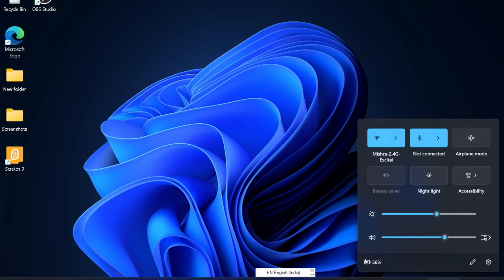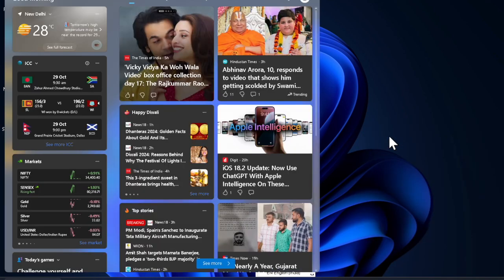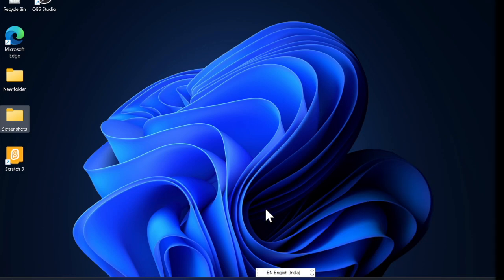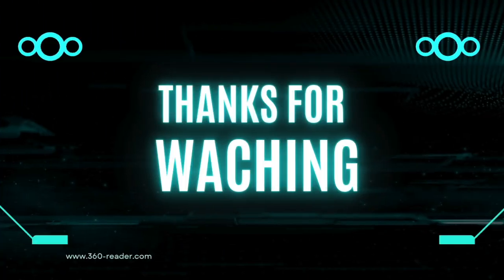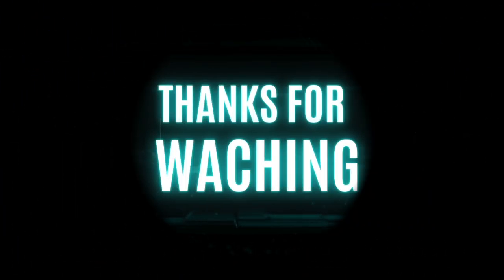Thanks for watching. If you found this video helpful, make sure to like and share it and do subscribe for more such handy Windows tips and tricks. Catch you up in the next one. Take care, bye bye.